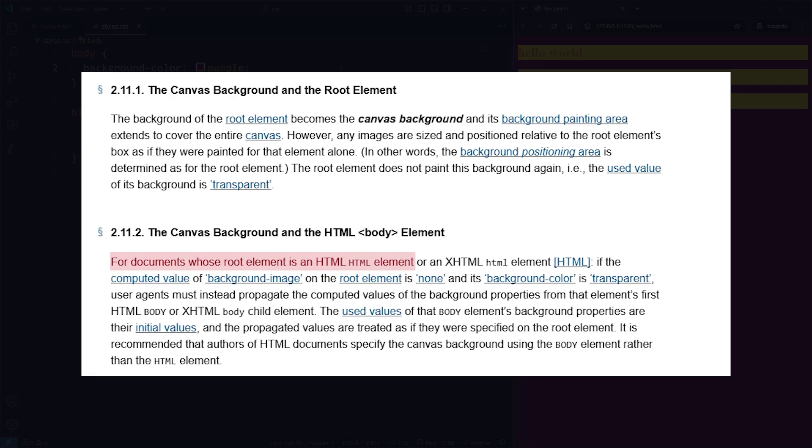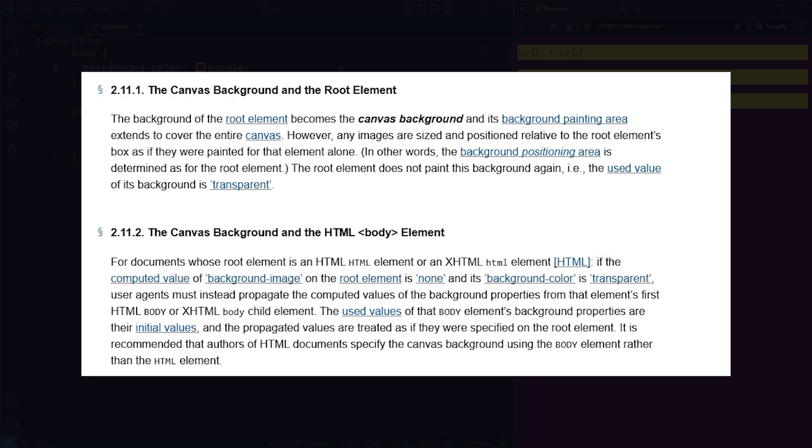Our root element is the HTML element, but in the absence of a background directly applied on the HTML element, a background applied on the body element is treated as if it were applied on the root element, which is why applying a background color to the body element extends to cover the entire viewport.